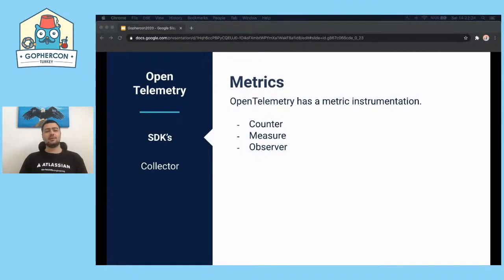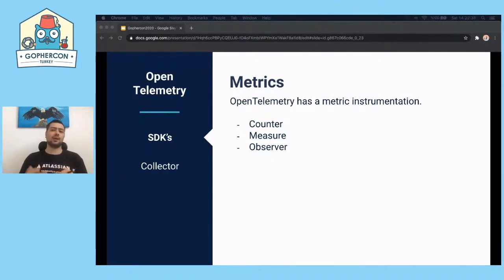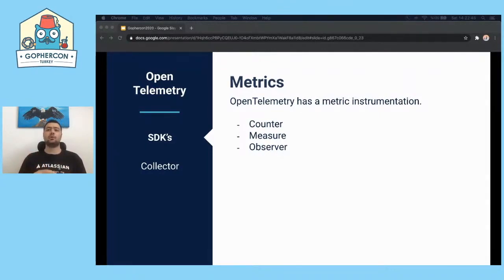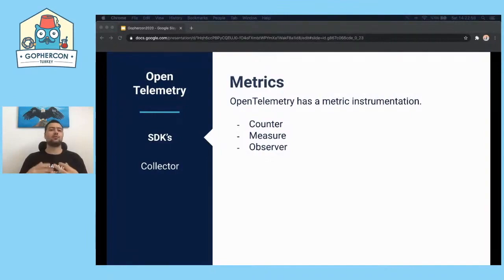OpenTelemetry provides metrics as well. It has metric instrumentation and defines three metric instruments intended for different purposes: counter, measure, and observer. Counter is a value that sums over time — for example, total number of coffees ordered. Measure is the value aggregated over a time range — for example, coffees ordered within a time range. Observer captures the current set of values at a particular point in time. Unlike tracing, metrics provide statistical information to aggregates or application metrics.